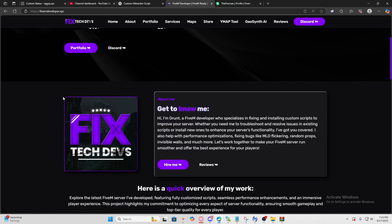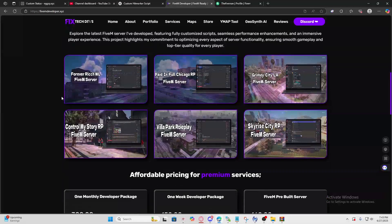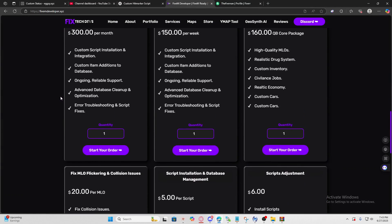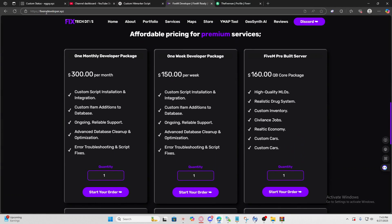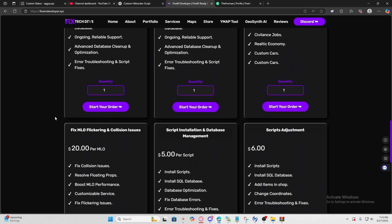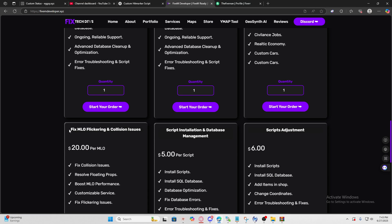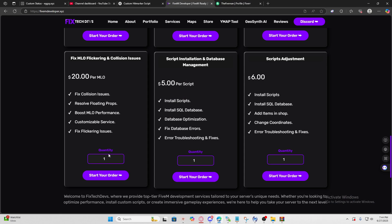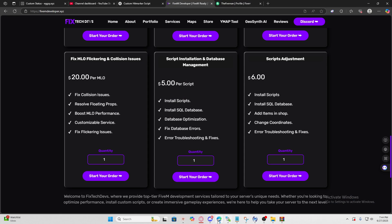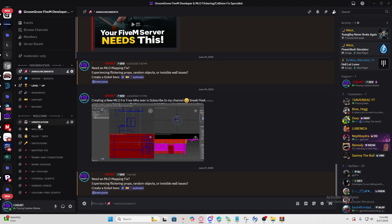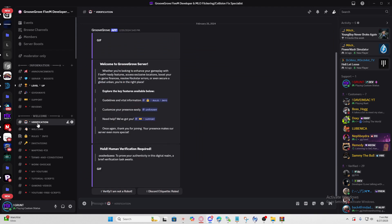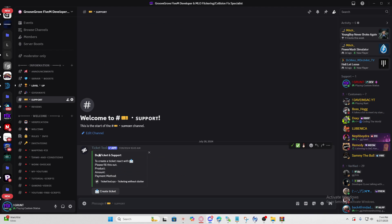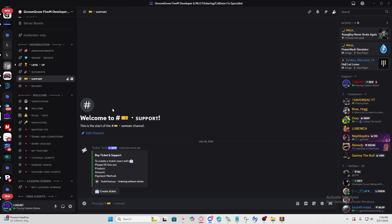If you want me to fix your MLOs I do offer these services. Just click my link in the comment section below, scroll down and you'll see Fix MLO Flickering and Collision Issues. To hire me go to my Discord, verify, create a ticket and tell me what issue you're having. I charge $20 per MLO but anyways let's get started.